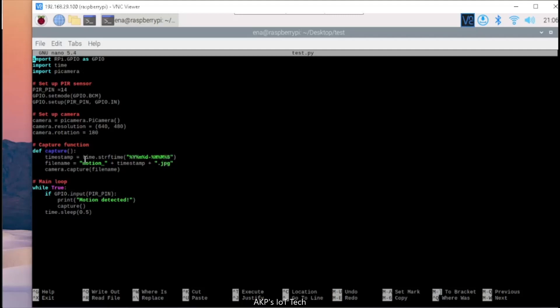Next, the logic to activate the system. Here, we are using the motion sensor. So, whenever the motion is detected, the PIR pin that's GPIO 14 will be active and on the basis of GPIO pin 14, the system will activate the capture function and the Pi camera module will capture the image. So, this is the simple logic.